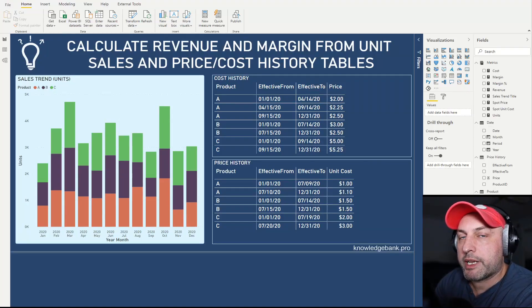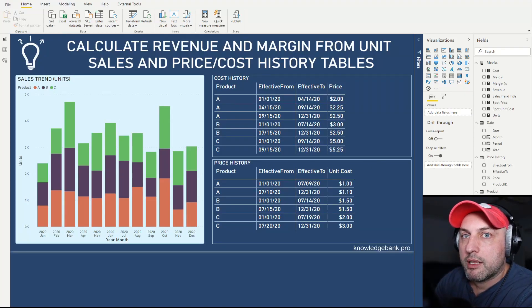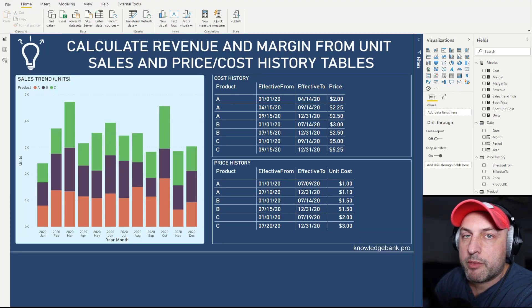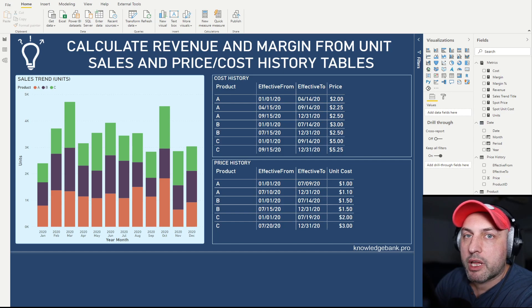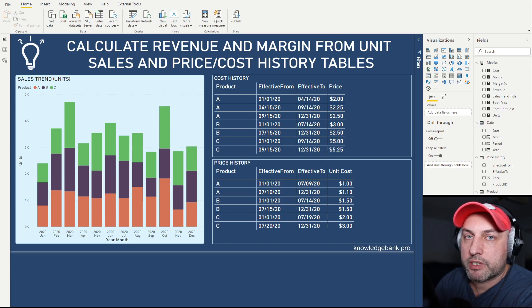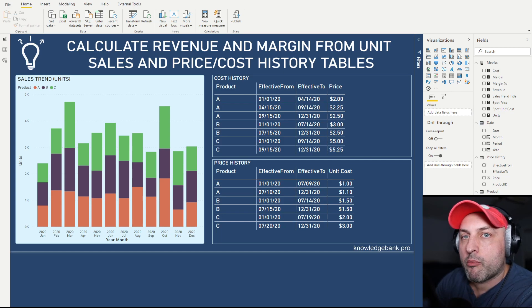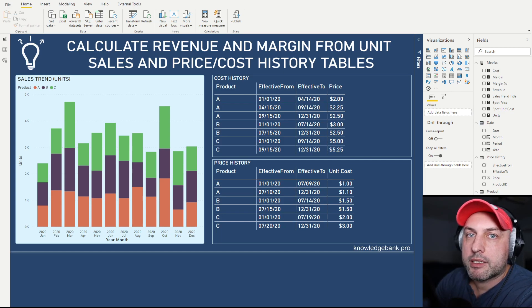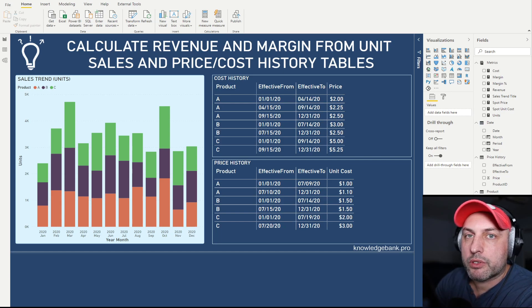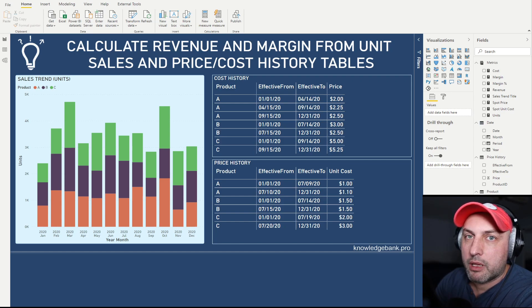Hello and welcome to knowledgebank.pro. Sales is a common data set that I use in my tutorials, and typically I will have a data set with a table containing date, product, sales, and units all laid out in one table.